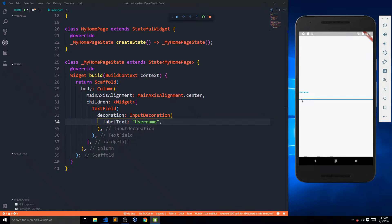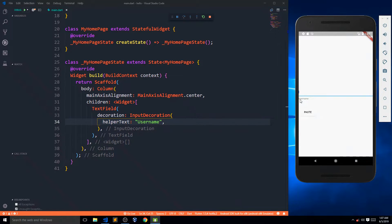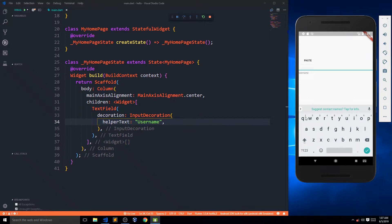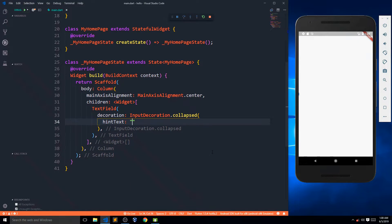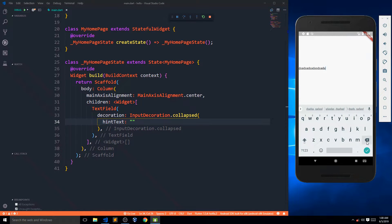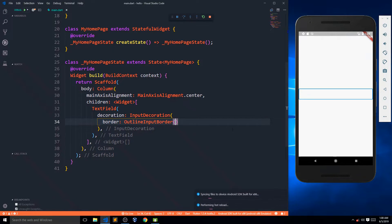In the same way we have helperText, which is a small text at the bottom — it looks like a disabled flat button label and acts as a helper, indicating what should be entered. An interesting thing is we can also get rid of the underline by using InputDecoration.collapsed with an empty hintText, and the underline will be gone.